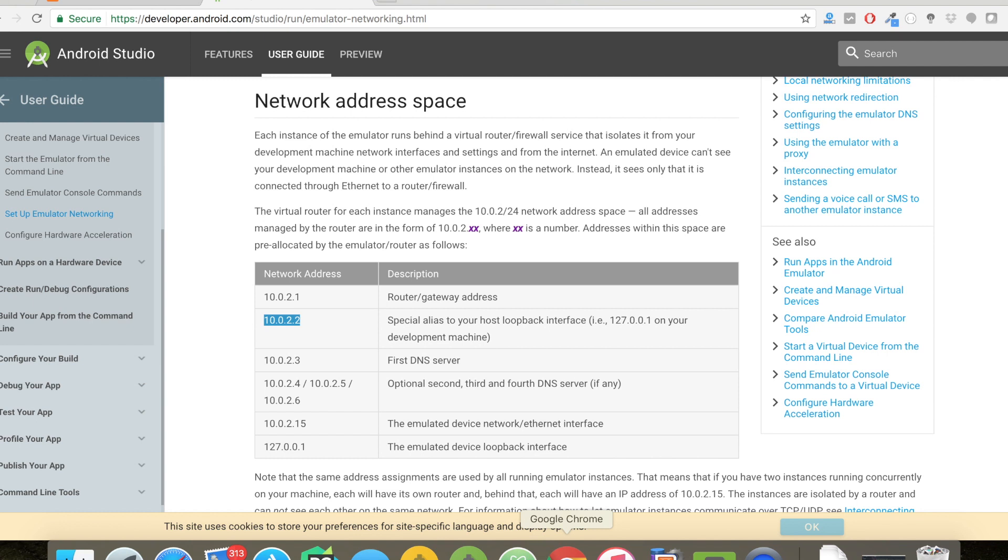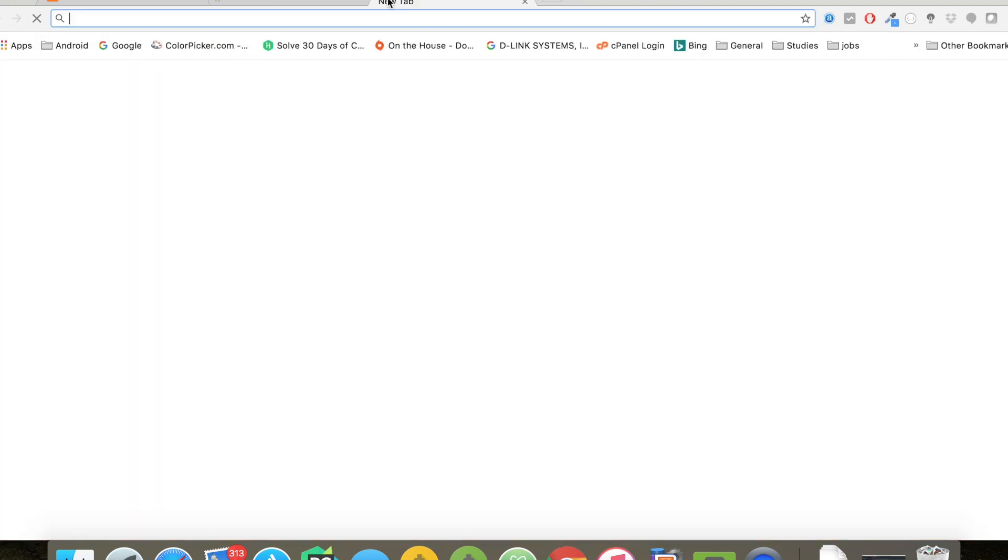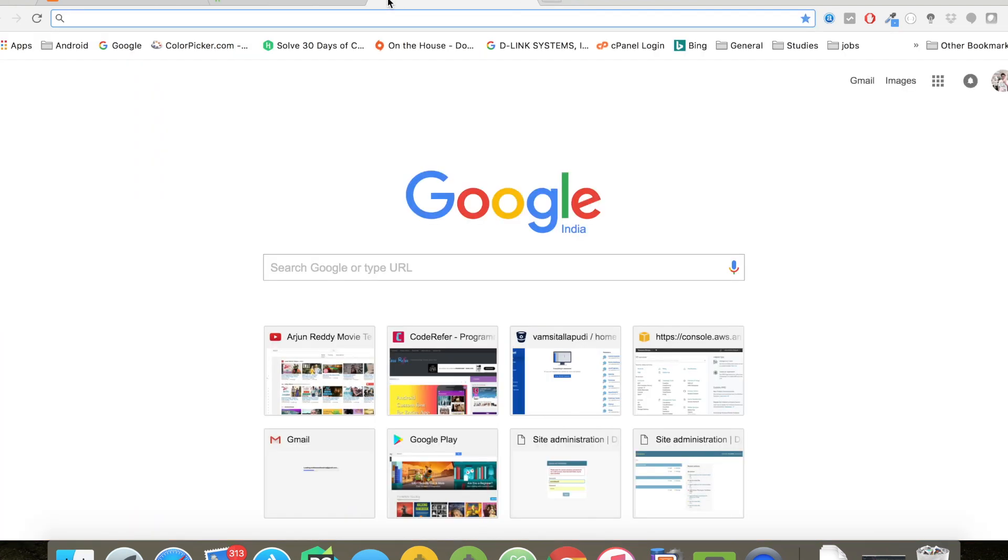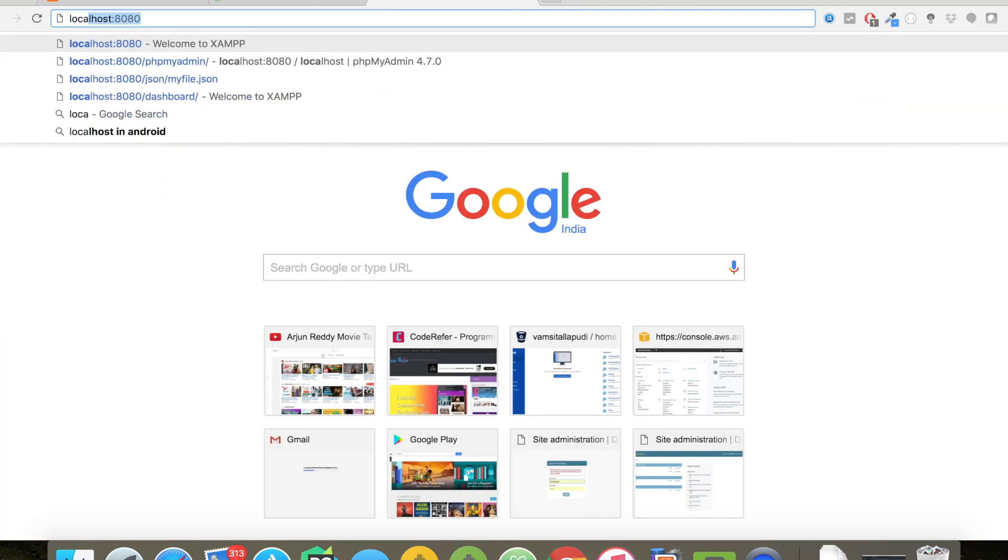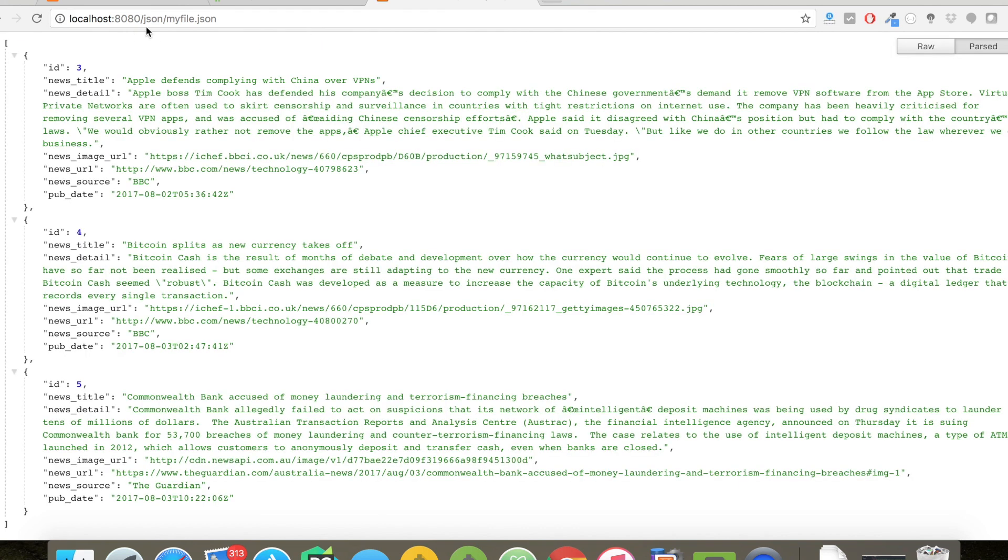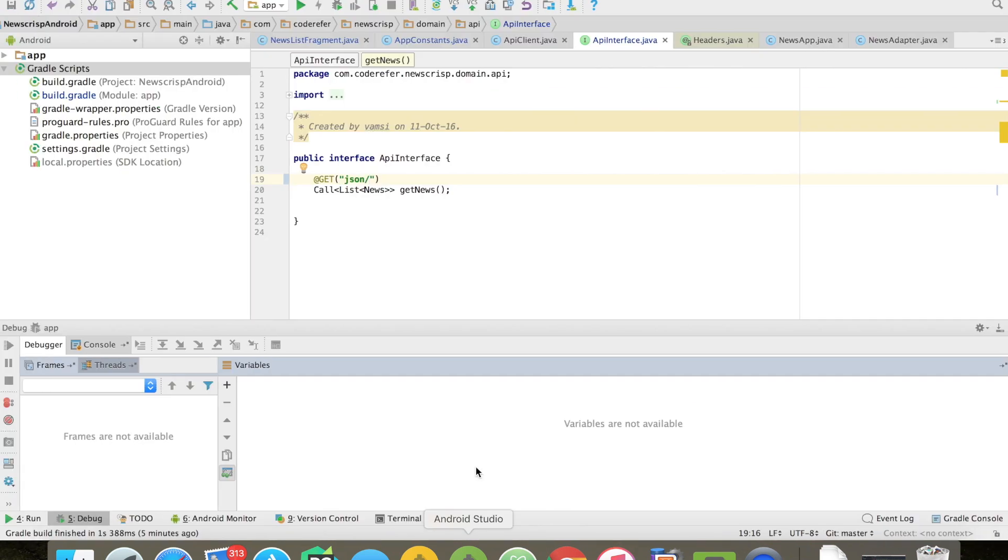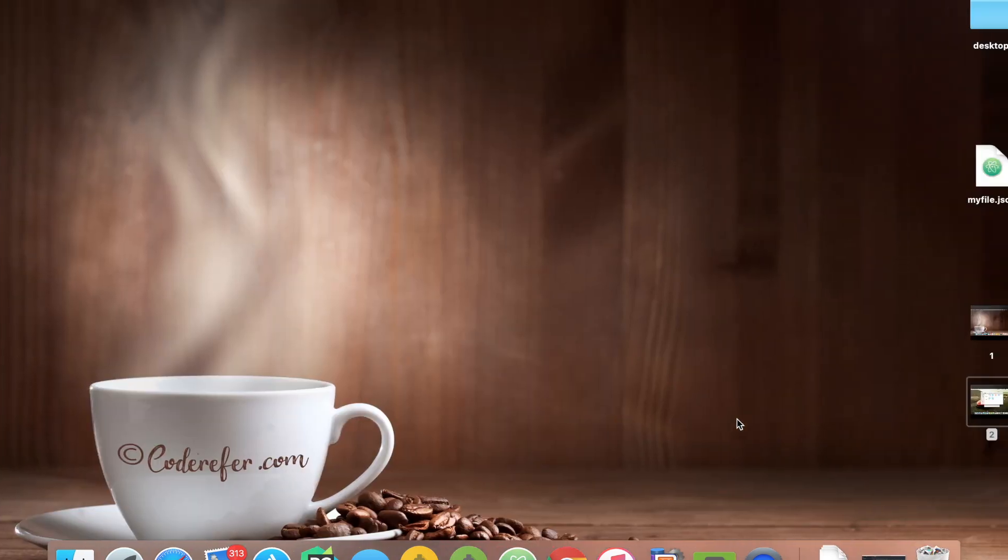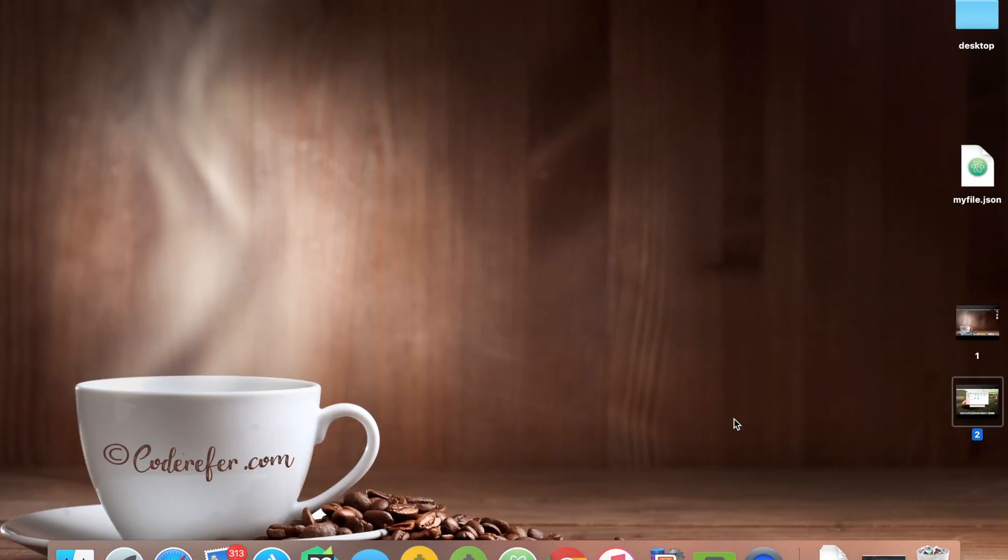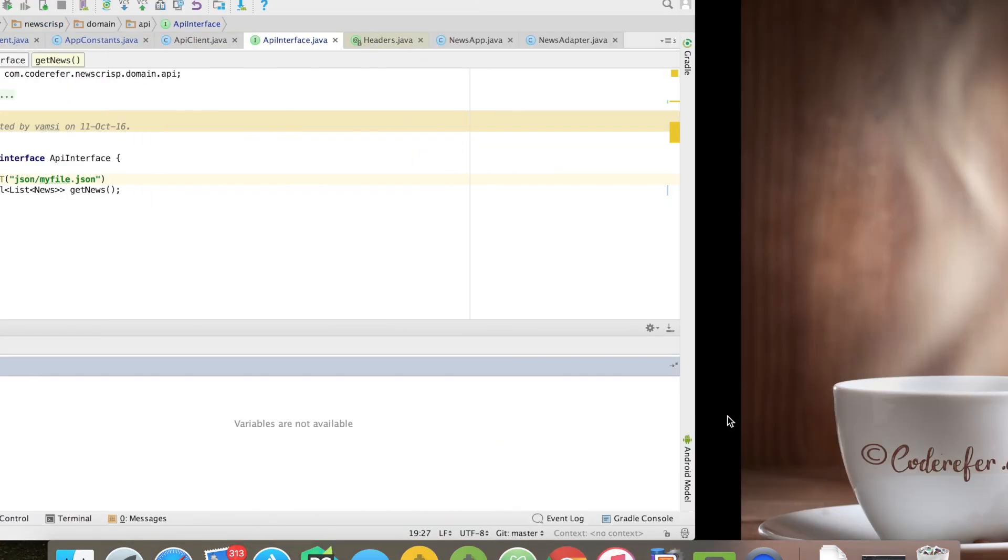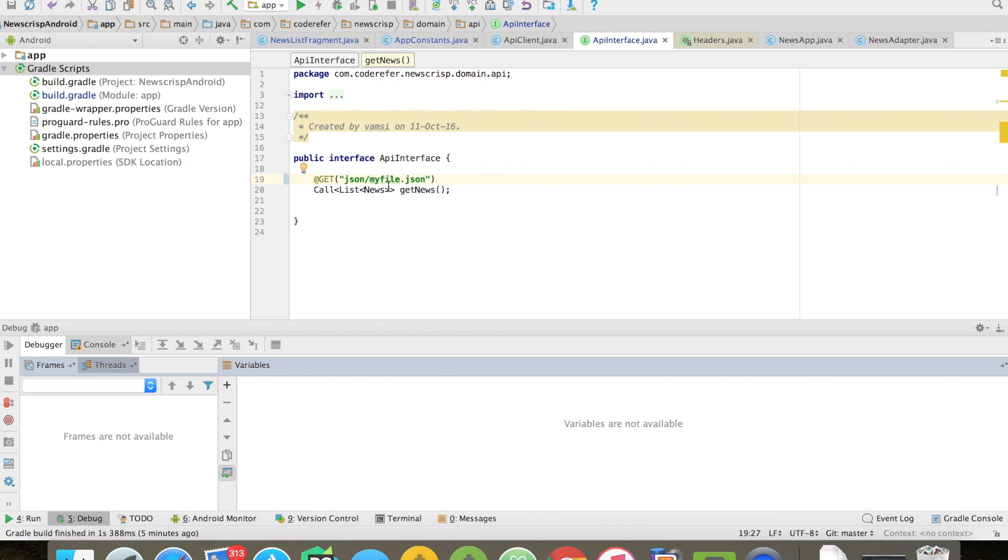If I want to check my URL, here it is: JSON slash my file dot JSON. Where I place my file in our XAMPP server, if I give the same URL here, it will be forming the complete URL.